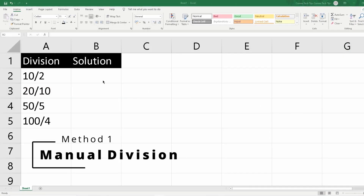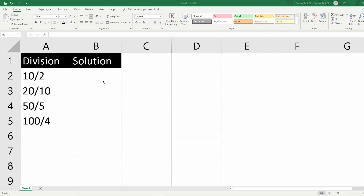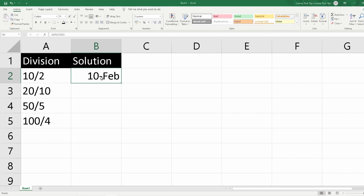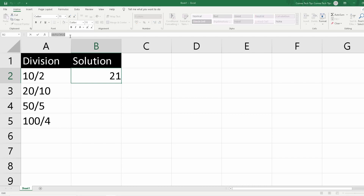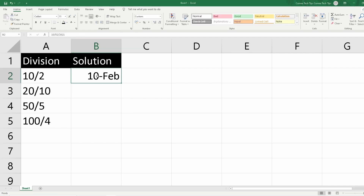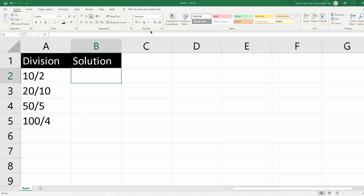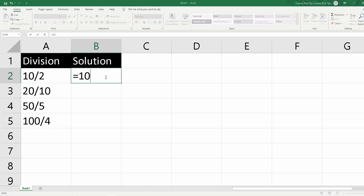Let's start with the basic example of how division works in Excel. In column A you can see the formulas we will be calculating — for example, row A2 shows 10 slash 2, meaning 10 divided by 2. If you type this directly in Excel, Excel will recognize it as a date by default, as you can see in the formula bar. So you should not type 10/2 directly if you want to divide values.